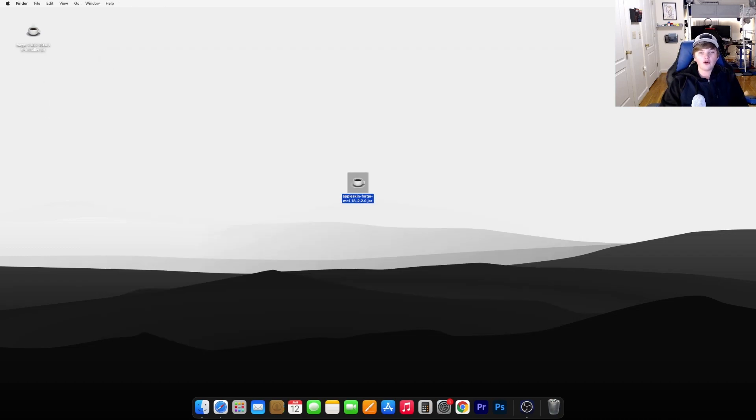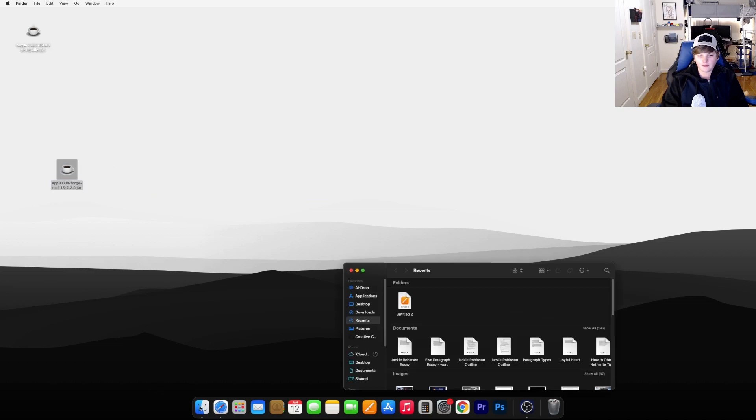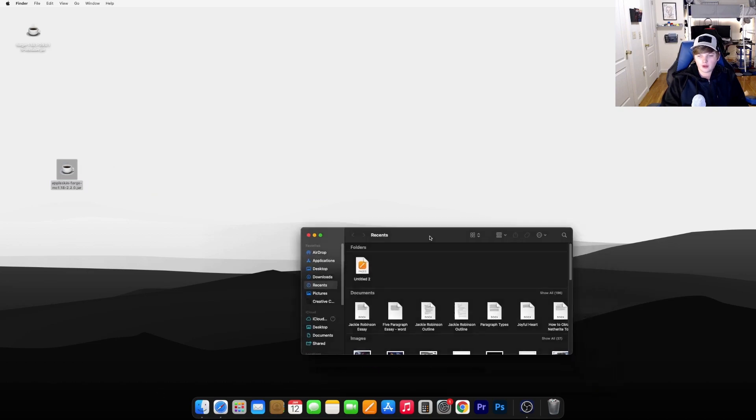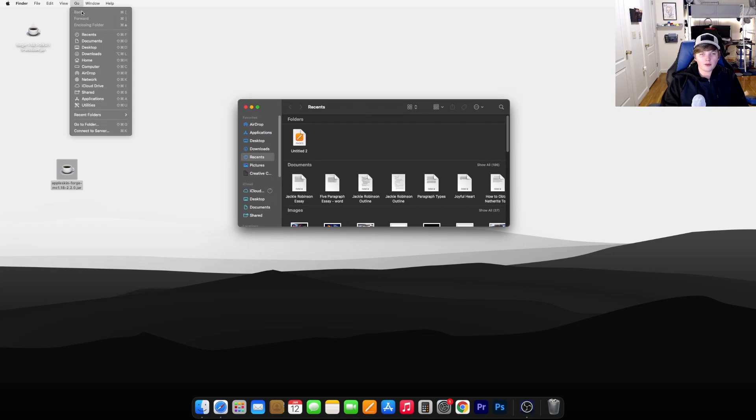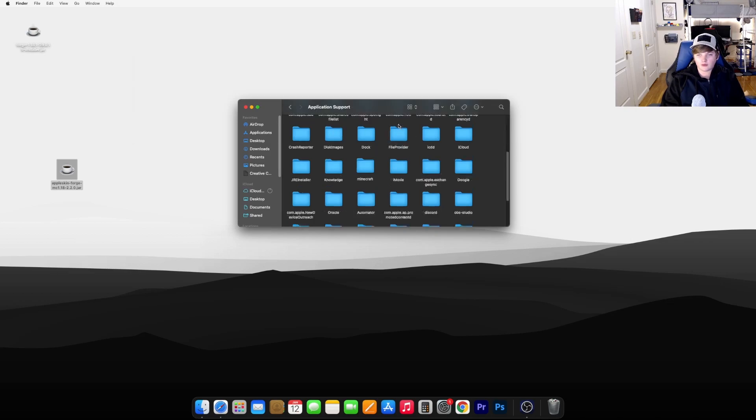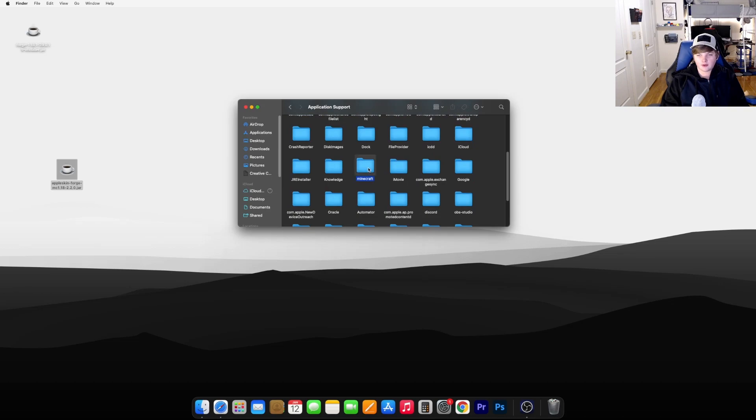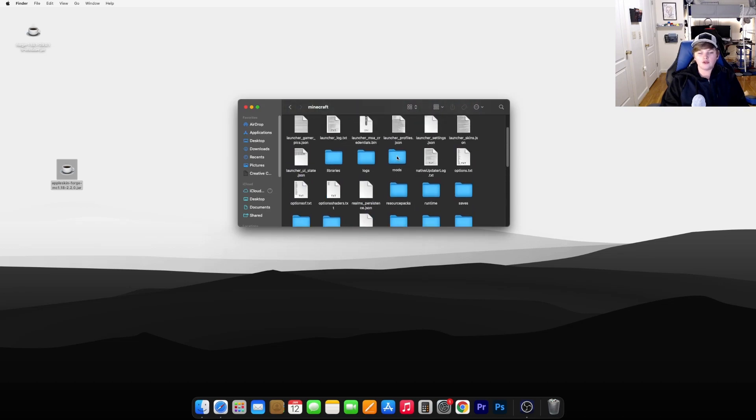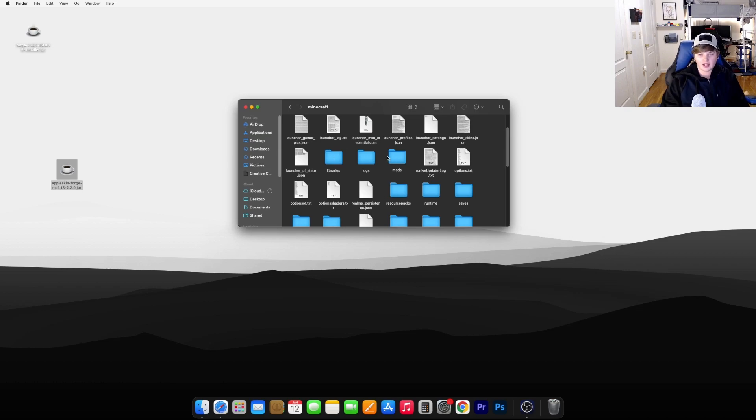Now to install your mod, take this file right here and open up Finder. Go to Go up here, hold down Alt or Option, and click Library. Go to Application Support and find your Minecraft folder, then go to Mods. If you do not have a Mods folder, you can just create one and call it Mods exactly like this.